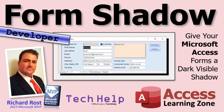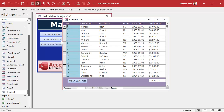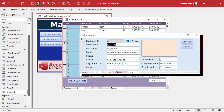Remember the old vampire series Dark Shadows? We're going to have dark shadows under our form. Look at that. Got your database here. Open up your customer list, open up a customer, and look at that dark shadow. Nifty.